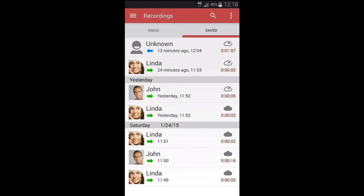Number two: Automatic Call Recorder. You can record your Android mobile calls with this app. When any call comes in on your Android mobile, this app automatically records your calls and saves the audio file in your phone memory. You can also record other mobile phone calls from this Android app. This app integrates with your Dropbox and Google Drive, and you can access and upload recorded calls from any computer.